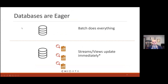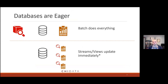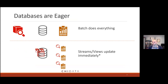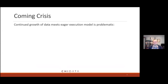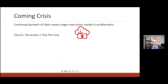It's no surprise to anybody in this room that databases tend to be pretty eager. When you have a traditional batch or analytic system, most of these systems work by taking your query and doing all they can to get you that answer as fast as possible. For stream systems or IVM systems, as soon as a set of records arrive, the database is going to do all it can to get those prepared results up to date immediately. This eager execution model, meeting this kind of growth of data, is problematic in a number of environments.